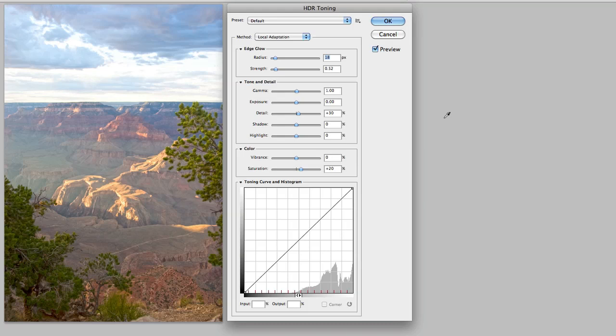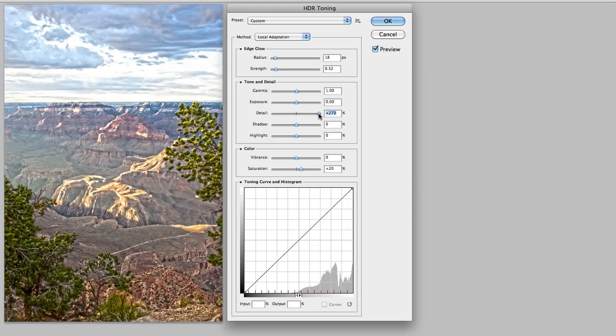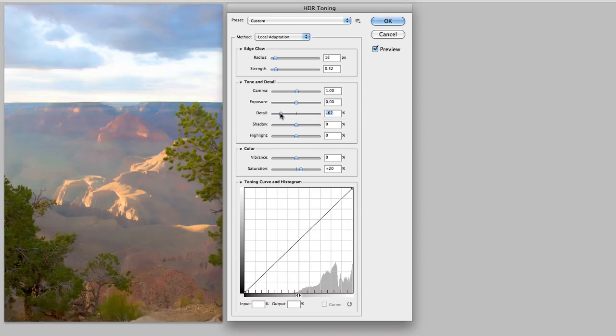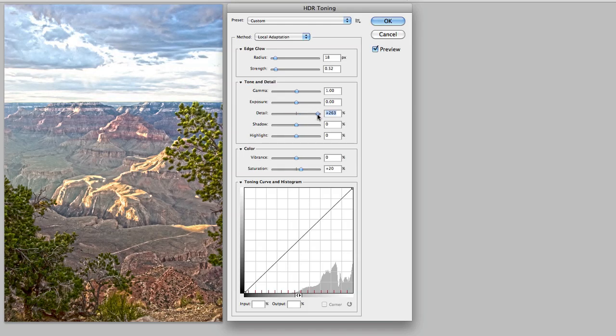Now, here I have all the same adjustments that I had talked about previously in the Merge to HDR video. So I will start with the detail slider, and you can see with a lot of detail we get a very illustrated look, and of course if I collapse detail and make it a negative value, it starts to wash out the image.